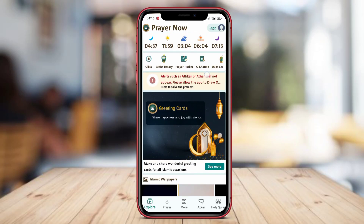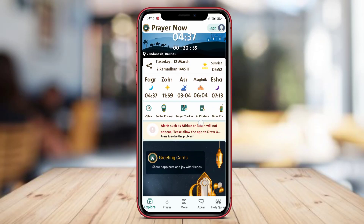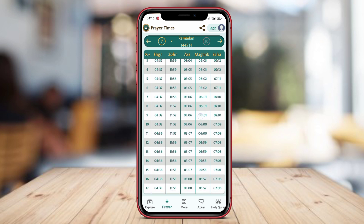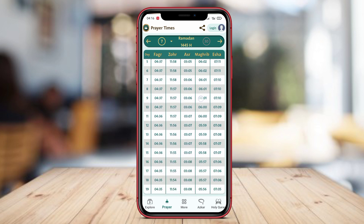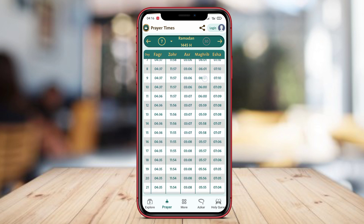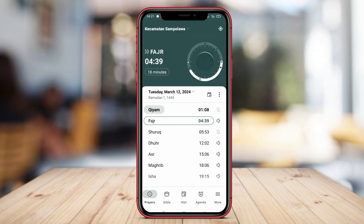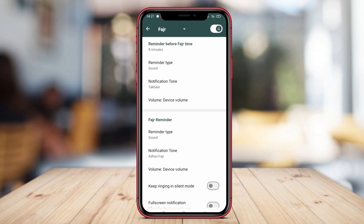Hello Kenta friends. In today's video, we will be discussing the top prayer time applications for Android. As Muslims, it's important for us to stay updated with accurate prayer times and have easy access to the Quran. Let's dive in and explore these amazing apps that can enhance our prayer routine and make our lives easier.